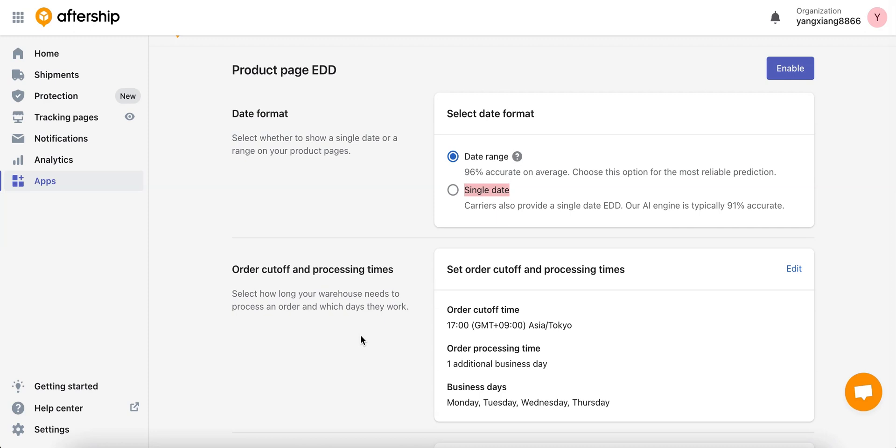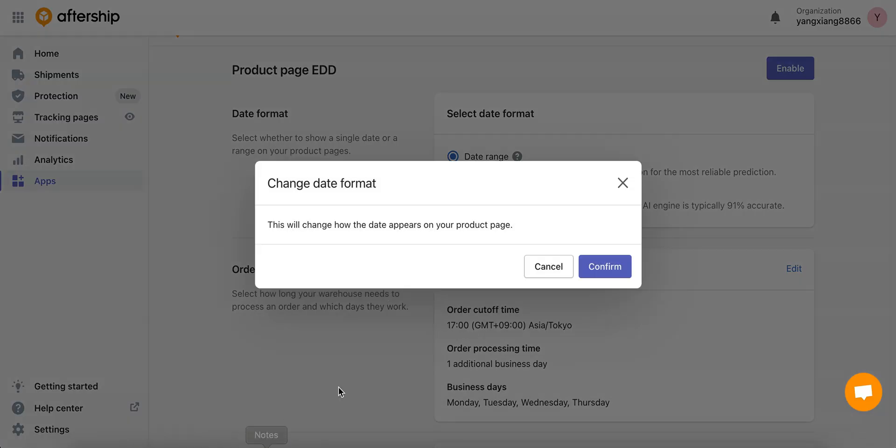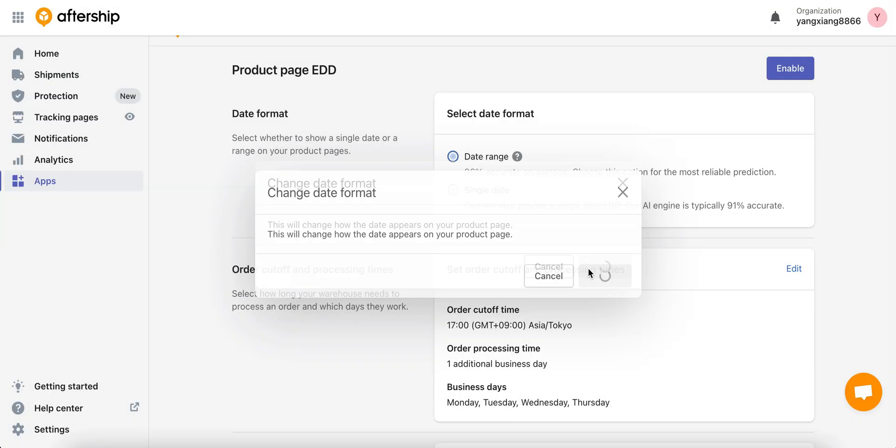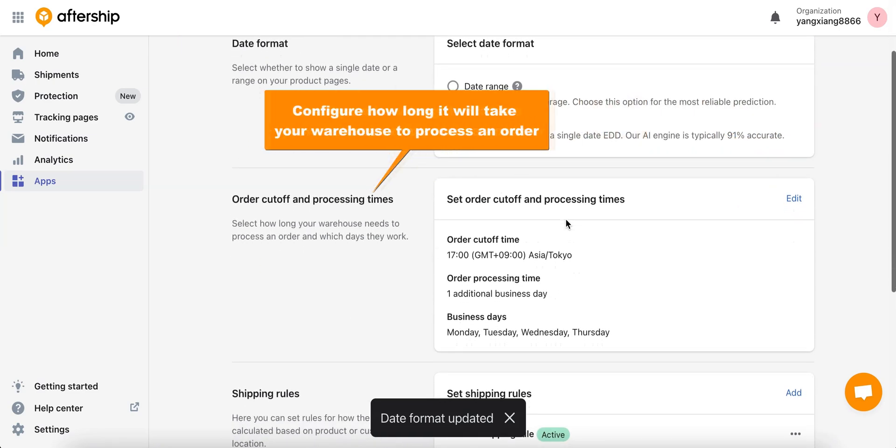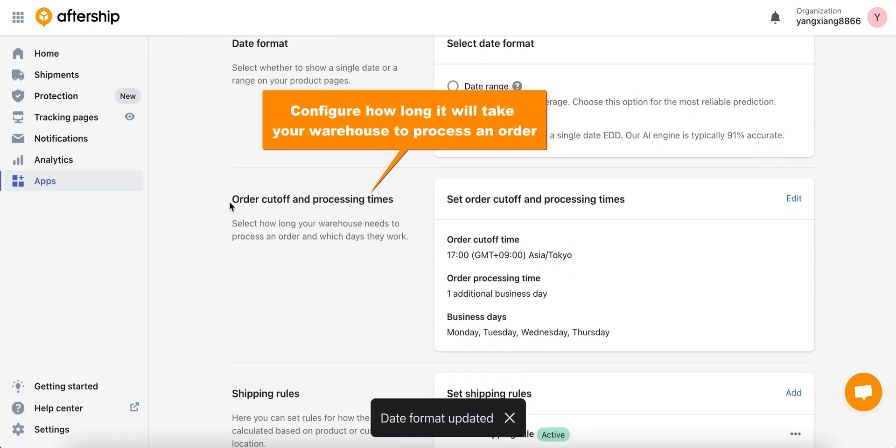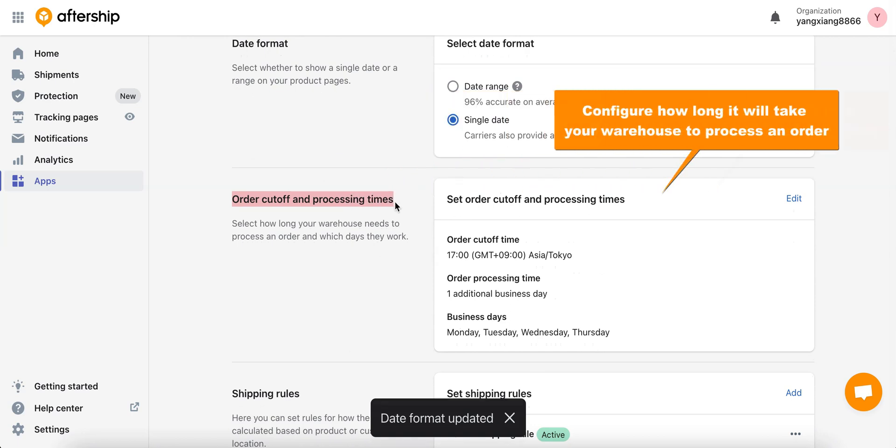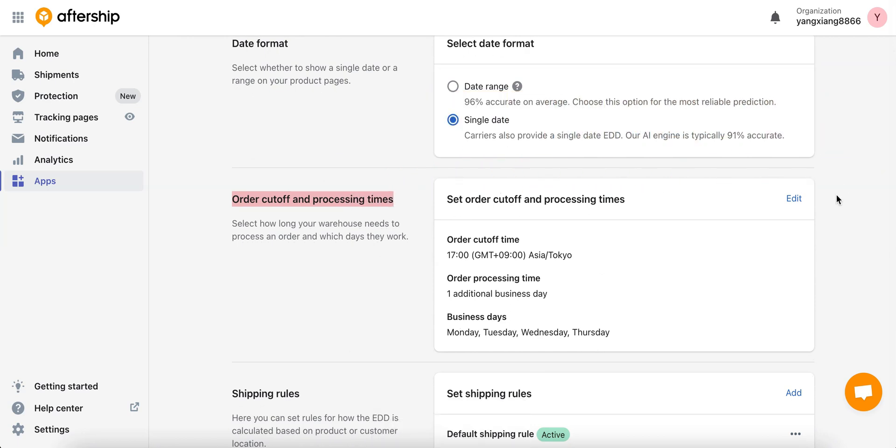For this tutorial I'll go ahead and choose the single date option. Let's click on it, click confirm, and the date format is updated. Next let's configure the order cutoff and processing times. In here you want to configure how long it'll take your warehouse to process an order. Let's go ahead and click on edit to see how that works.